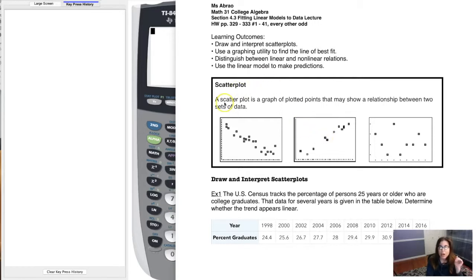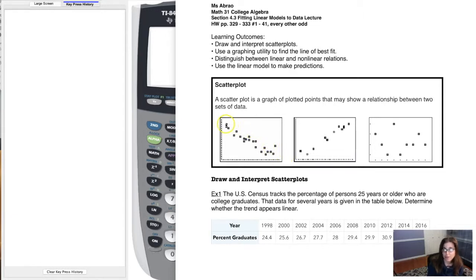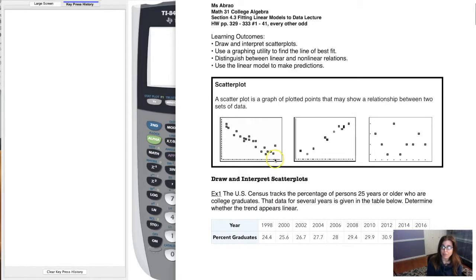Let's talk about a scatter plot first. A scatter plot is a graph of plotted points that may show the relationship between two sets of data. I'm going to show you how to make graphs like this on your graphing calculator. You can see that I could overlay a math function on this, specifically a line — there's a line that could overlay on that data. There will be a line of best fit, because I could put a line at various angles, but there is one that best fits the data, and that could become our linear model.